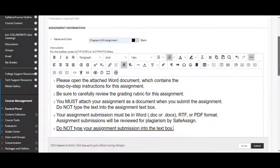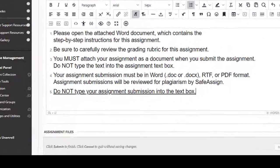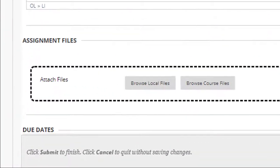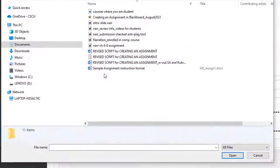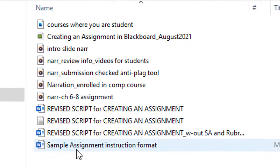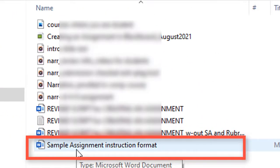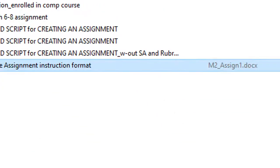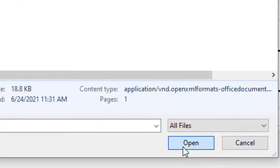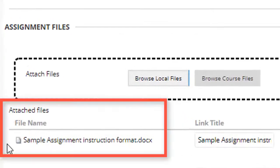Next, I'll scroll down to the assignment files section, click browse local files and attach my actual assignment instructions word document by selecting the doc and clicking open. The attached file shows in the attached file section below.